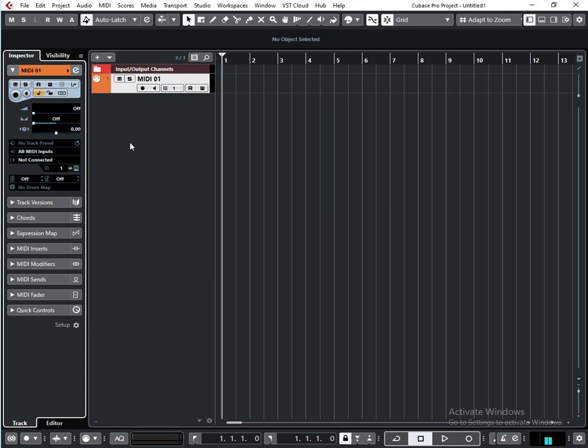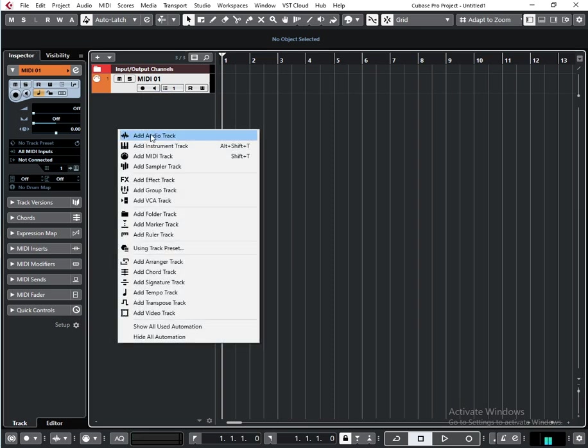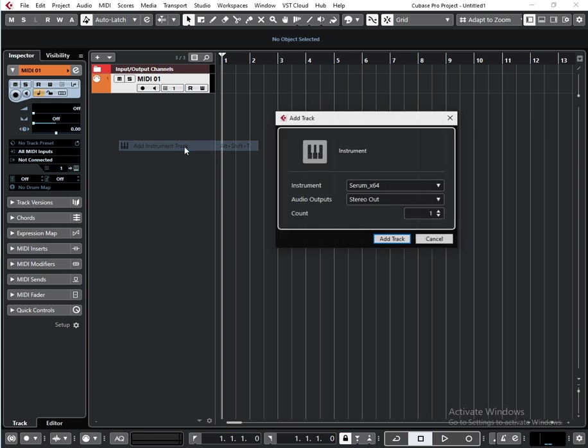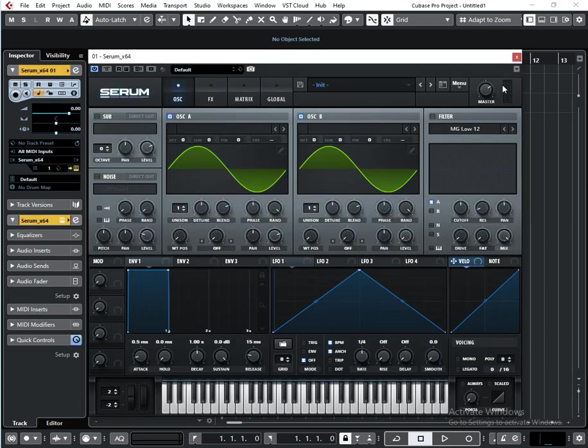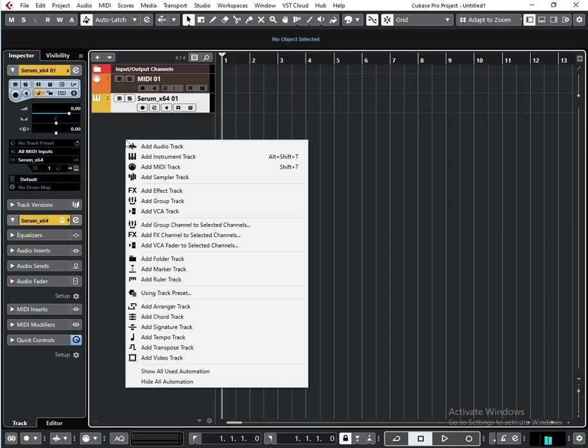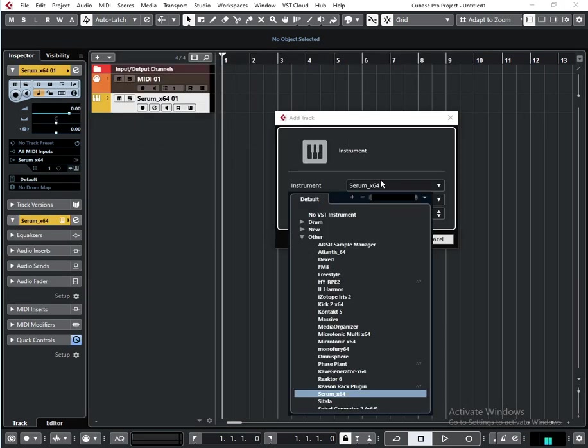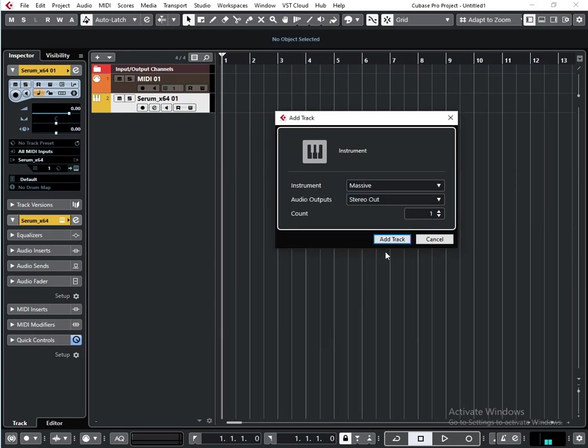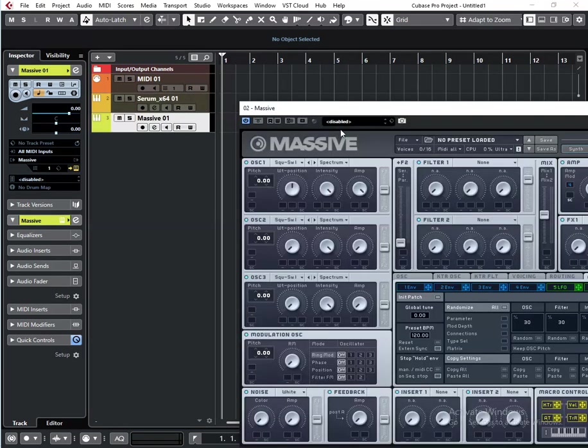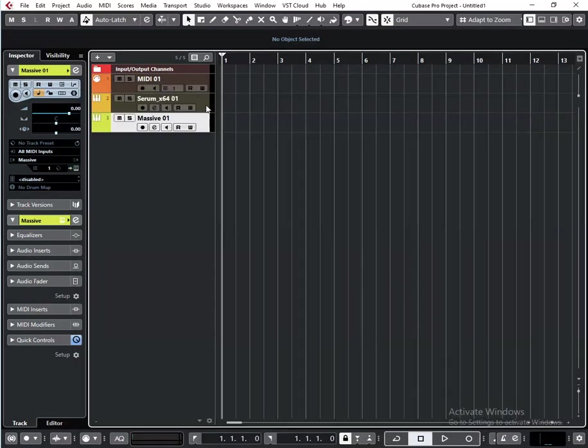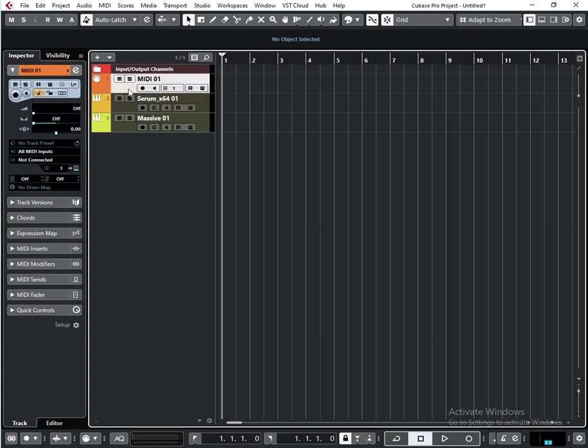and another instrument track with Massive. Here in the MIDI track, I don't select anything. I go to MIDI sends and activate it. If you press in this field, you can select the effect type, but if you